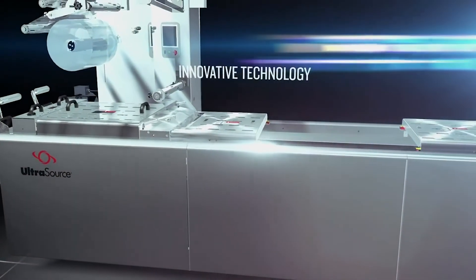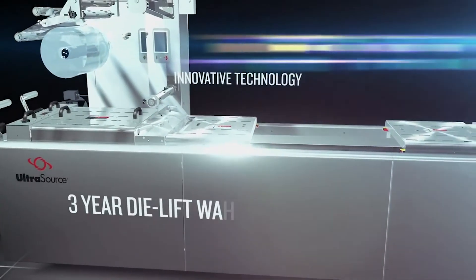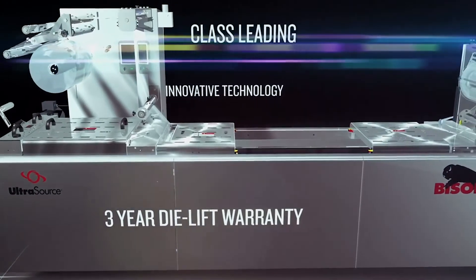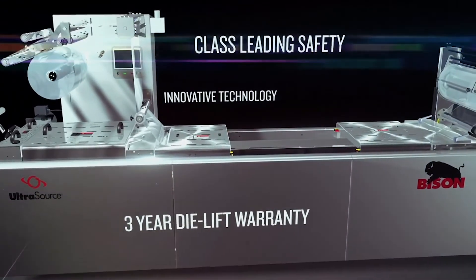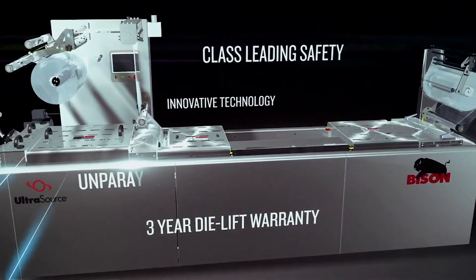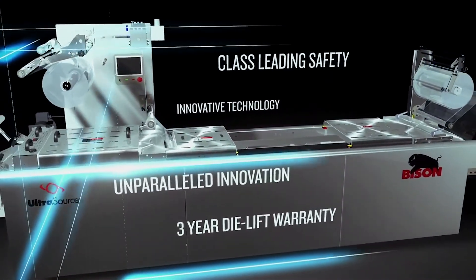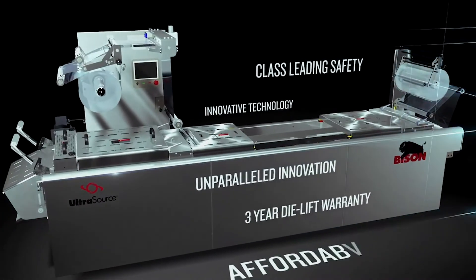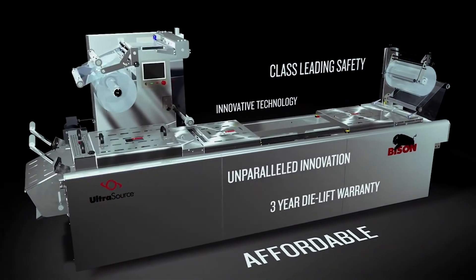The Bison by Ultrasource, innovative technology, a three-year die lift warranty, coupled with class-leading safety and unparalleled innovation at an affordable price.